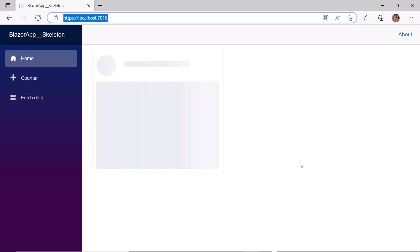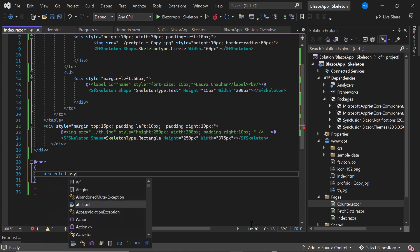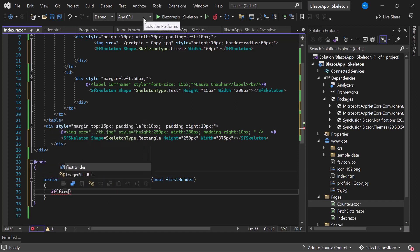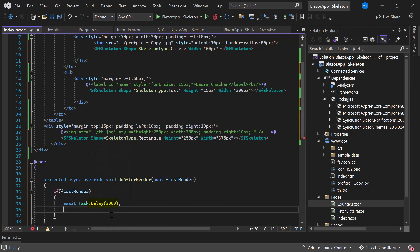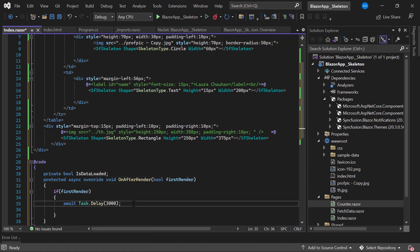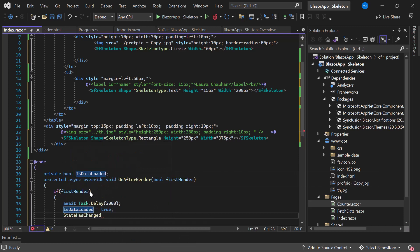Now I am going to show you how these skeletons work as a loading indicator before the actual content of the card loads. I navigate to the Index.razor page and inside the @code directive I override the OnAfterRender method. I check the value of the firstRender parameter — if it is true, I delay the loading of all HTML elements for about three seconds by calling the Delay method. The idea is to display the skeleton components for three seconds as loading time and then display the card with content. For that I define a boolean variable IsDataLoaded, set its value to true after the three-second delay, and call StateHasChanged to notify the component that state has changed.